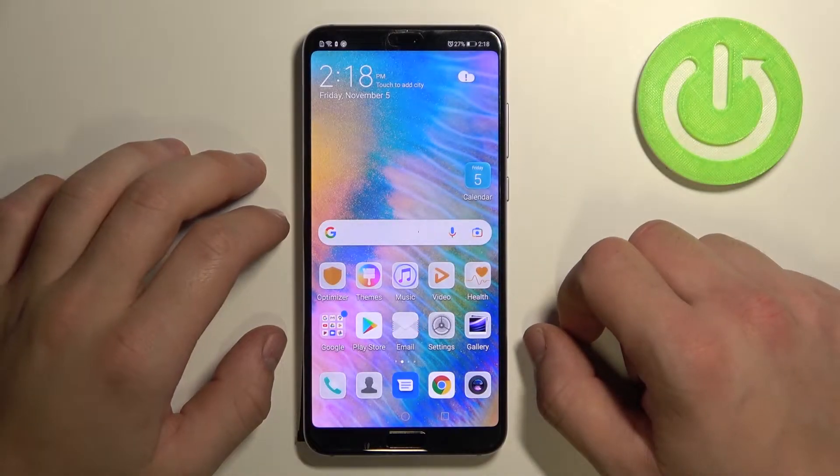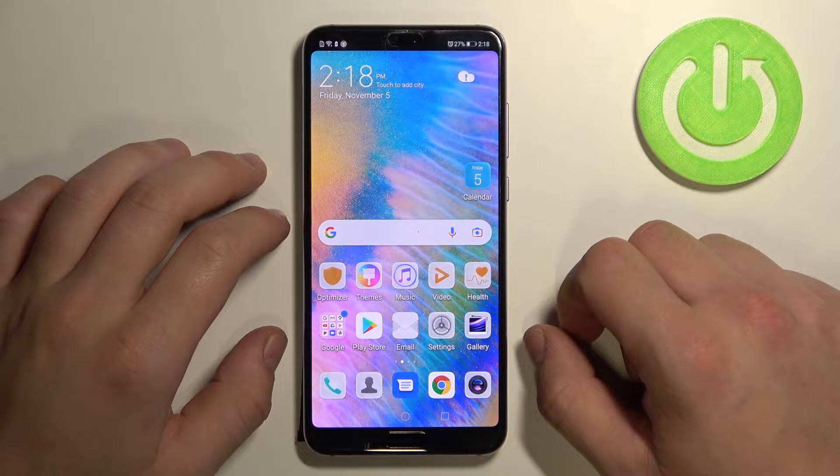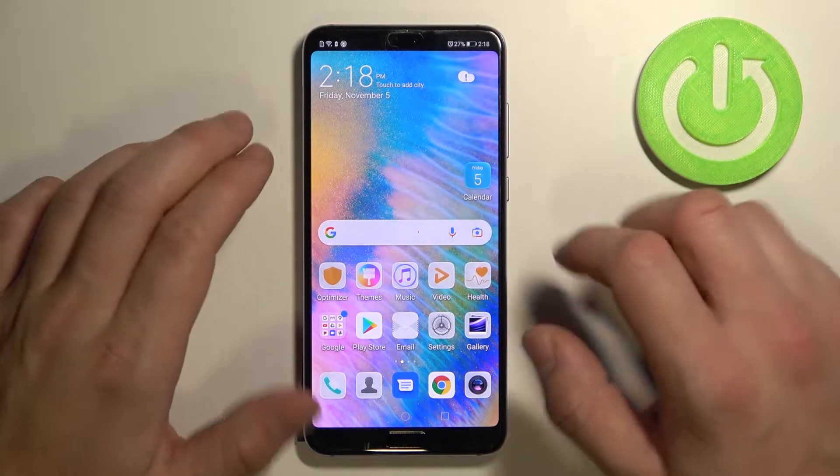Hello, in front of me I've got Huawei P20 Pro. In this video I'll show you how to change Google Assistant voice.